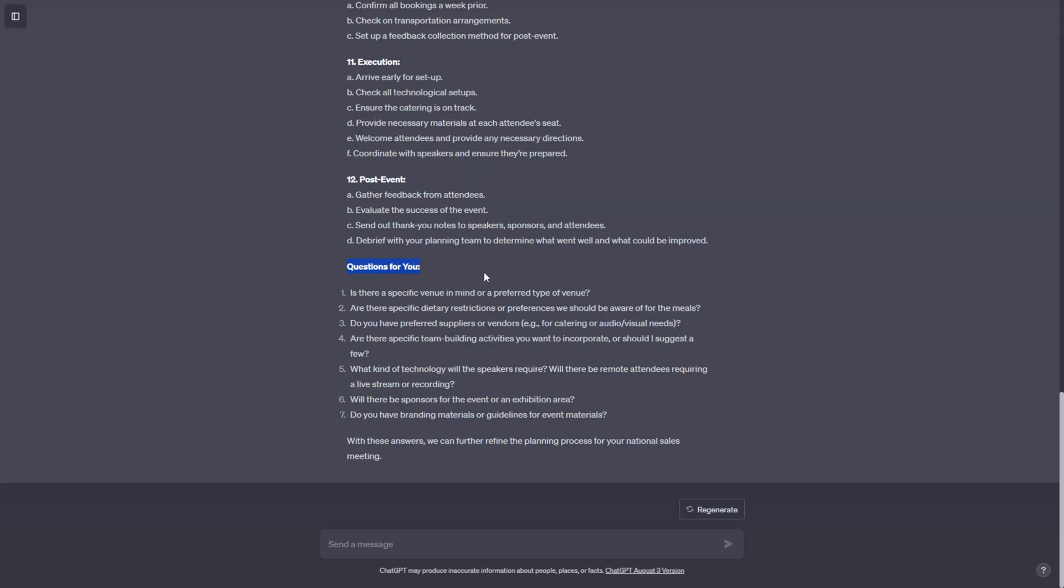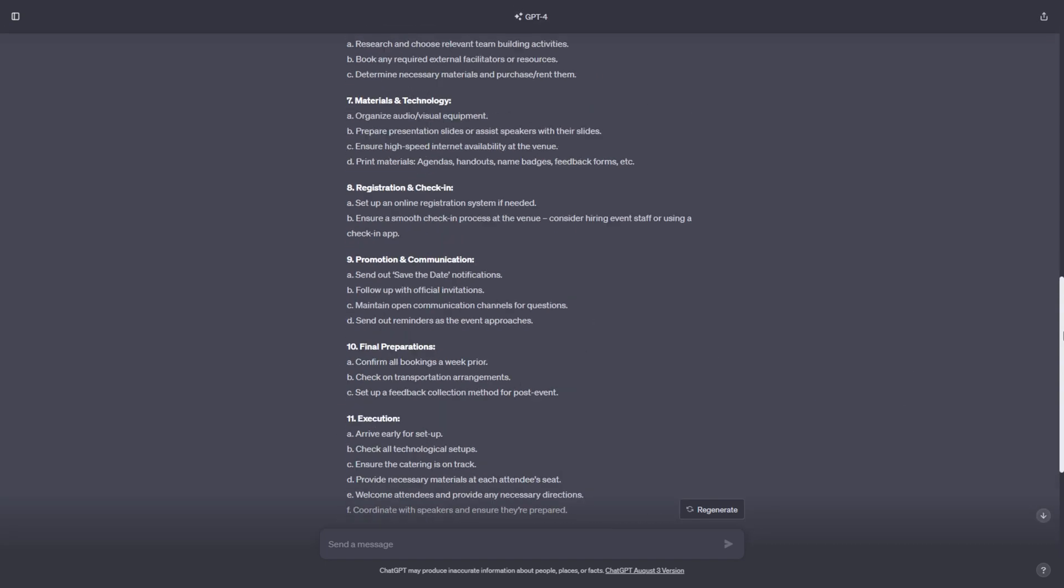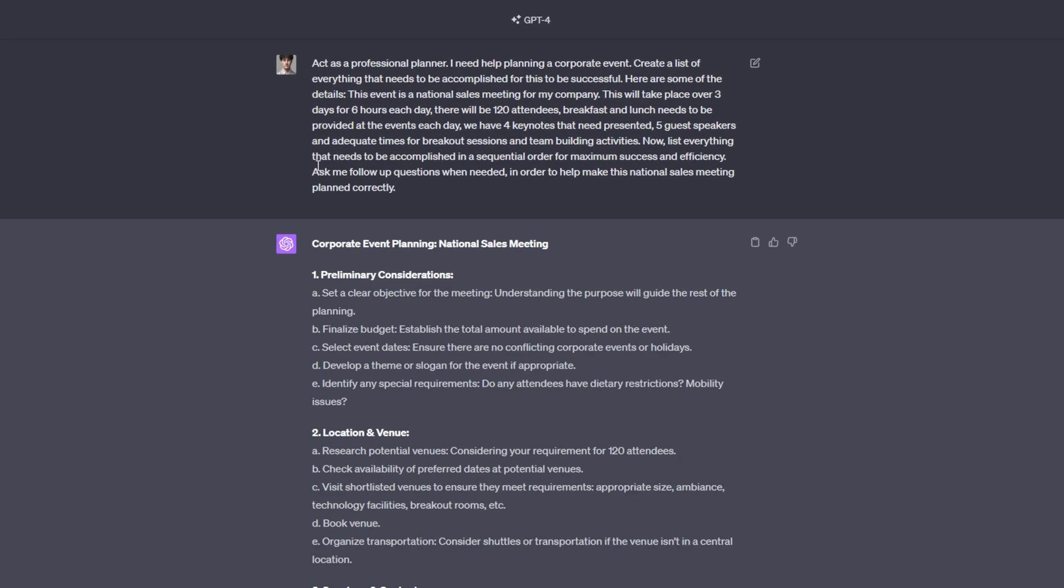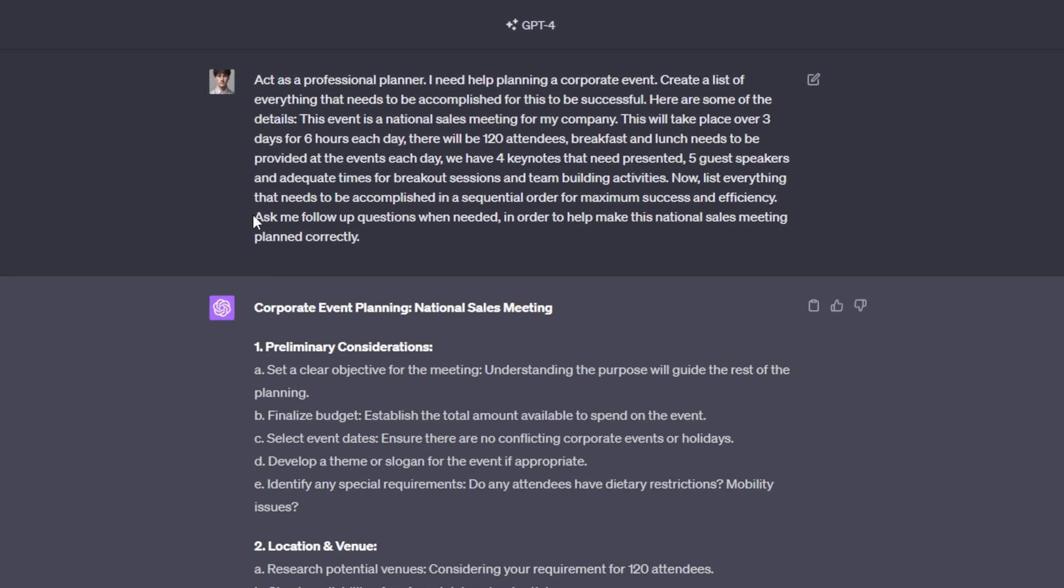And then we have a questions for you section, which in my opinion, might be the most powerful thing yet of this entire prompt. If you remember correctly, within our prompt, we asked ChatGPT to ask me follow-up questions when needed in order to help make this national sales meeting planned correctly.